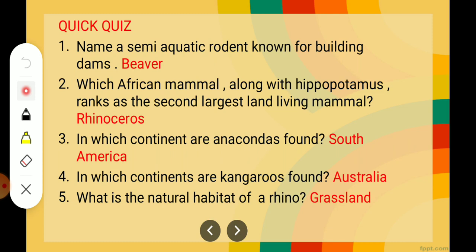So children, these are the exercises of animals and their habitat. Now what you have to do is finish both the pages in your books. Thank you.